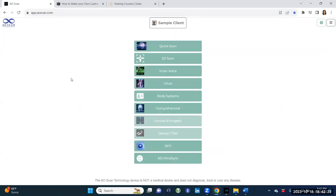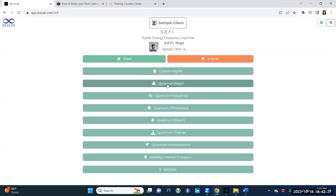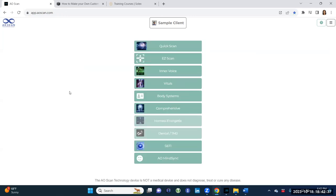I think I covered it all — quantum playlists, all the different modules, and Cephi dots. That's all about Cephi. If anyone has specific questions, I'm here to answer. Feel free to connect with me on WhatsApp or Facebook, Solex Facebook, or whatever works. Stay well, my friends.